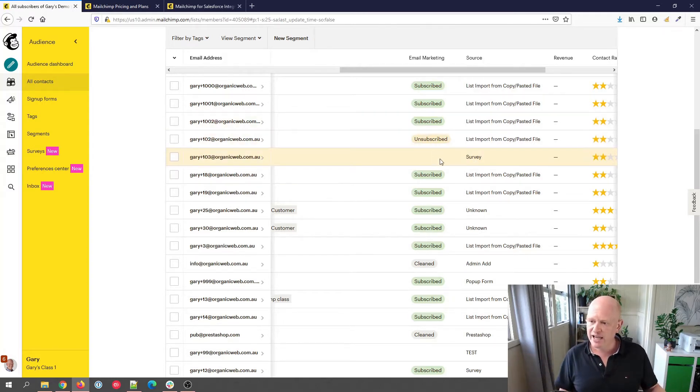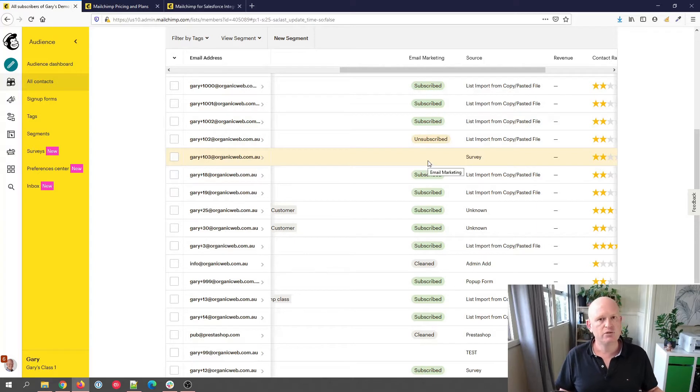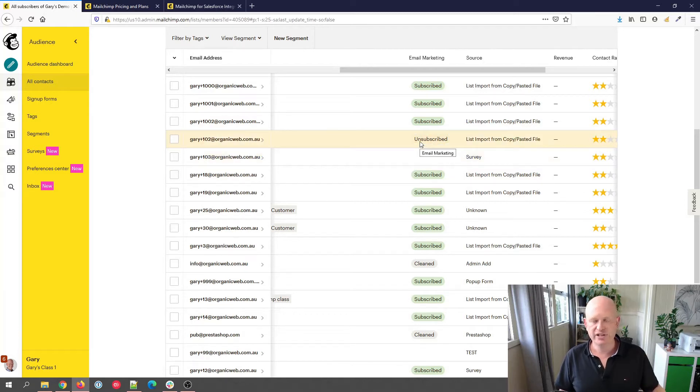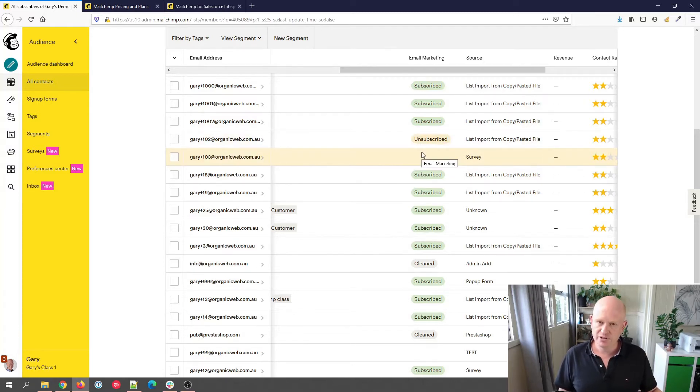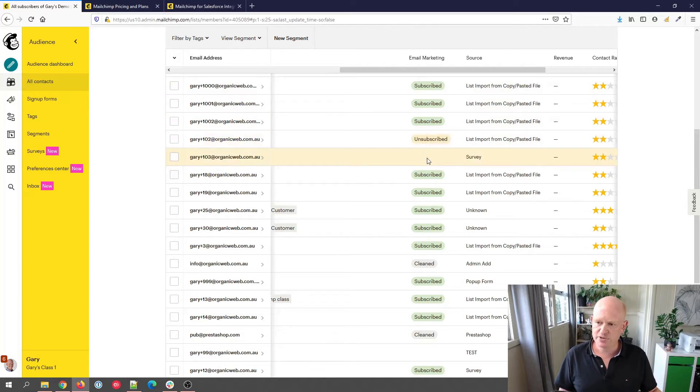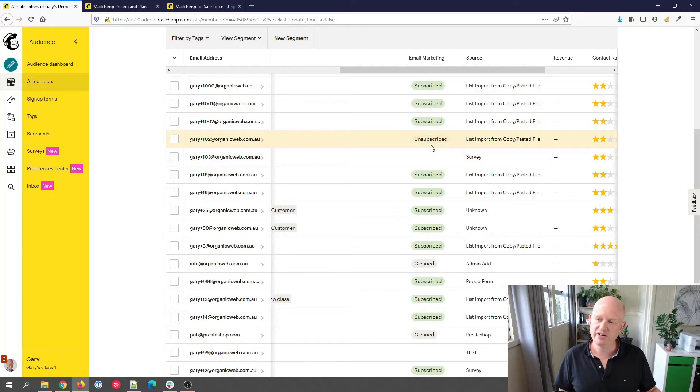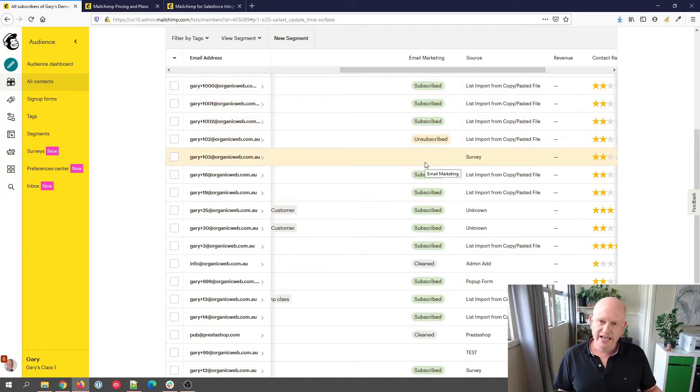But if the person when they were purchasing didn't check the box saying I want to get email marketing, they'll be added with a null value, an empty value, or a non-subscribed value, so we can't send email marketing to these people. So again, cleaned is a broken email address. We're only billed in Mailchimp for subscribed, unsubscribed, or non-subscribed or empty email addresses.